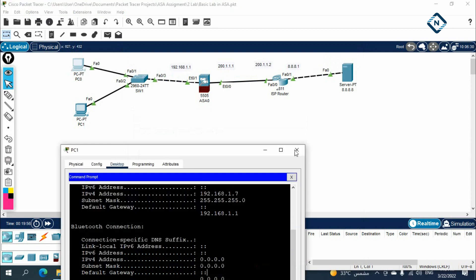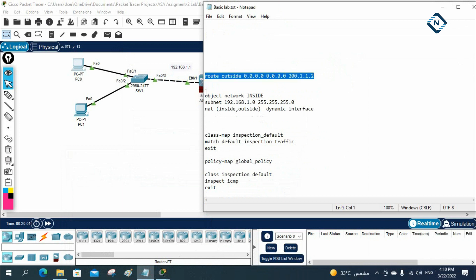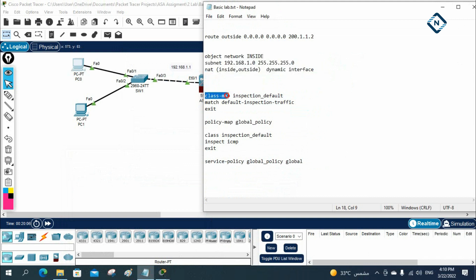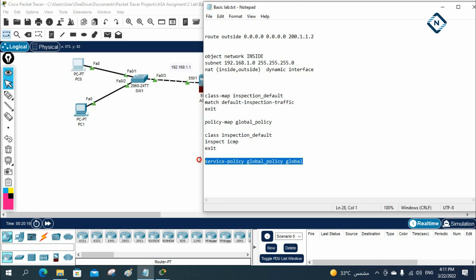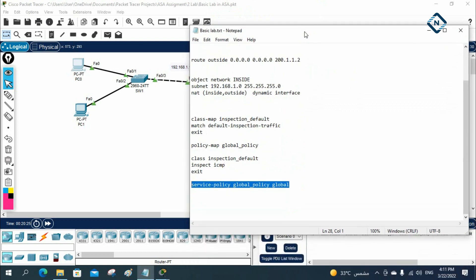To summarize: we configured a default route, NAT/PAT using an object network, a class-map matching default inspection traffic, a policy-map calling that class with 'inspect icmp', and applied it globally with service-policy. That's all for Lab 2 — Basic ASA Lab 2. I hope you enjoyed this. If you have any doubts, let us know in the chat box or comments. Thank you. Bye.